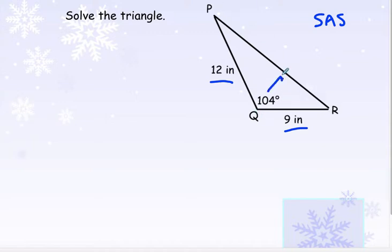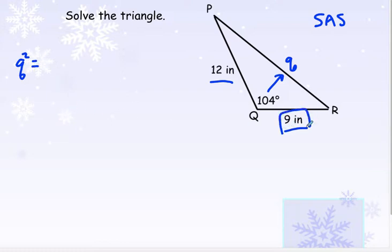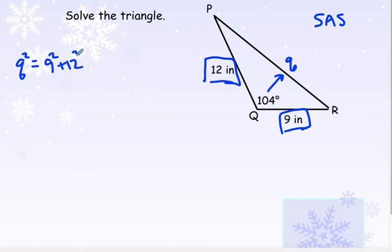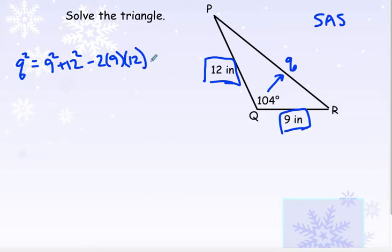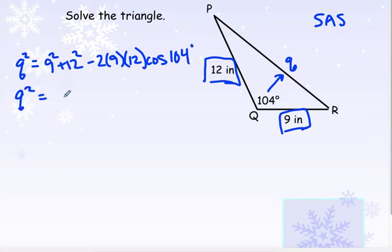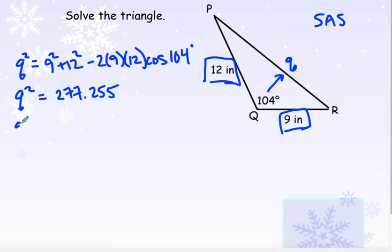If I want to find the side across from angle Q, that would be lowercase q. So I'm going to do q squared equals these two sides surrounding the angle, squared and added up, then minus two times those two sides multiplied together times cosine of the angle in between the two sides. You type all of that in your calculator and you're going to get 277.255. Remember you need to take the square root of that, so little q will be 16.65, and our sides are measured in inches.